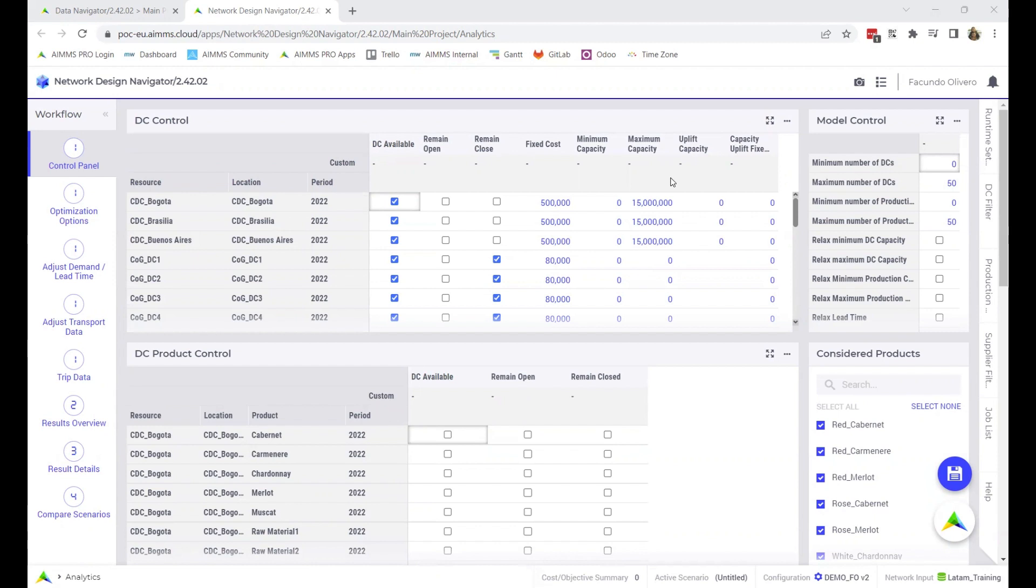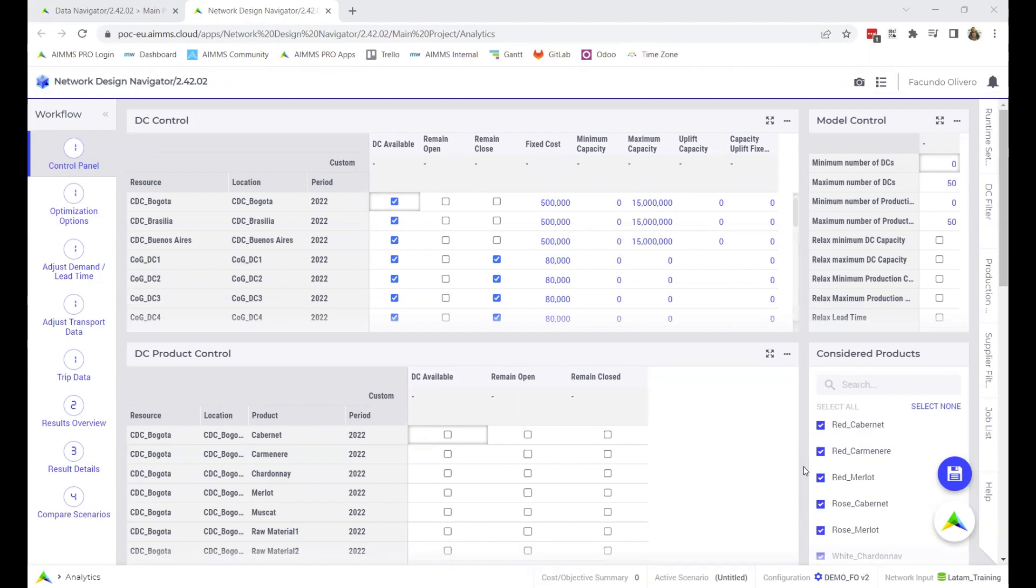First, the case file. To generate this file, open the Network Design Navigator app, load your configuration and dataset, and solve the optimization.